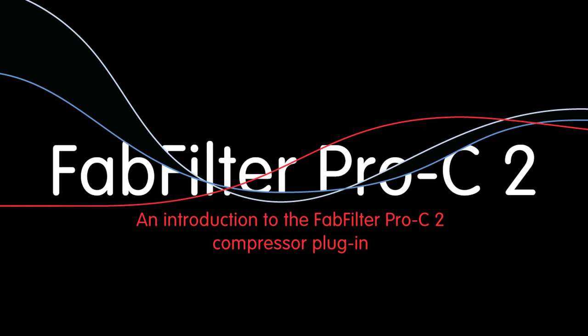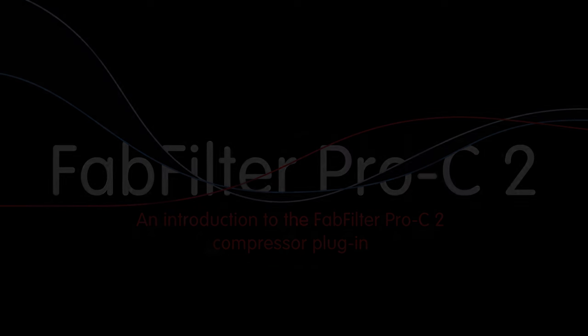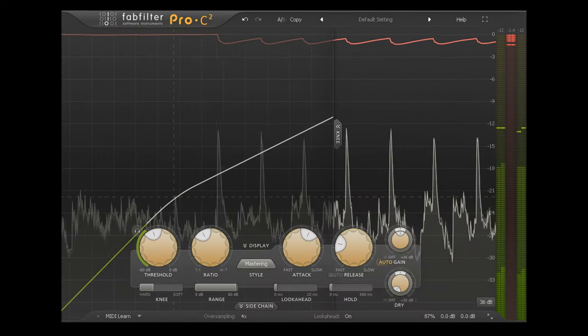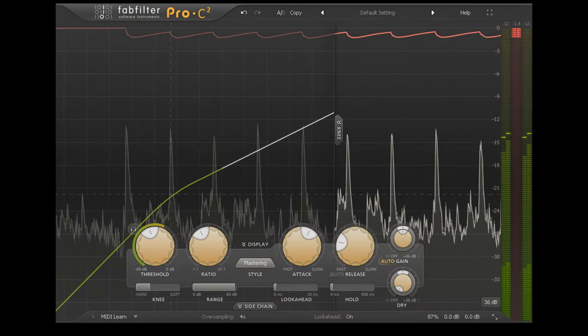Hi and welcome to this introduction to Pro-C2, a major new update for FabFilter's compressor plugin.